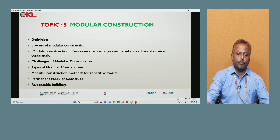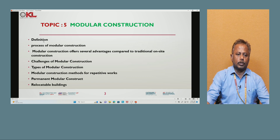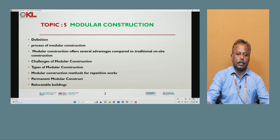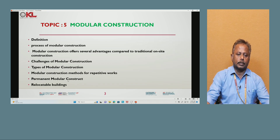Today we will discuss about Topic 5, that is modular construction. In this topic, various subtopics are covered: definition of modular construction, process of modular construction, advantages of modular construction compared to traditional on-site construction, challenges of modular construction, types of modular construction, modular construction method for repetitive work, permanent modular construction, and relocatable buildings.